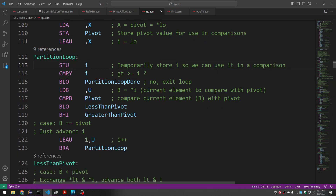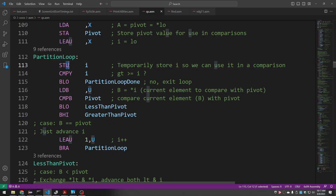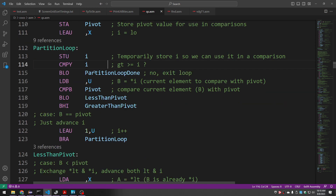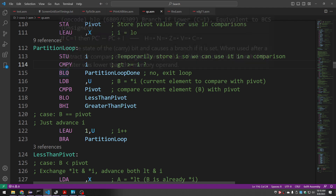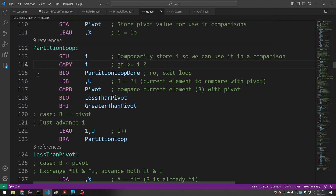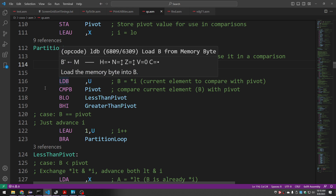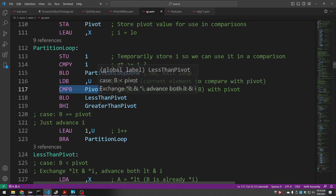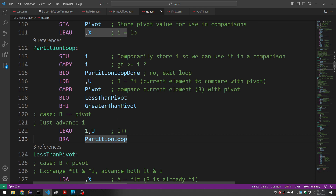Now we're ready to start the loop. I is the address of the cursor — we store U into I, which is a memory location two bytes wide since it's an address. We know partitioning is done once GT and I cross over, so we compare GT, which is in Y, with our cursor. If GT is less than the cursor, we've crossed over and we're done with the loop. Otherwise, we load B with whatever the cursor is pointing to — the current element being considered. Then we compare that element with the pivot: there are three possibilities — less than, greater than, or equal.